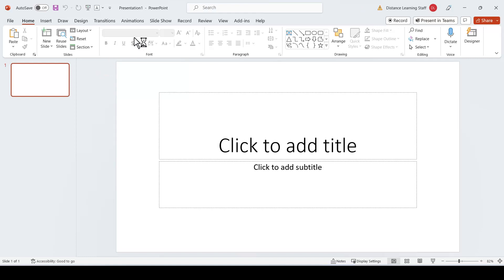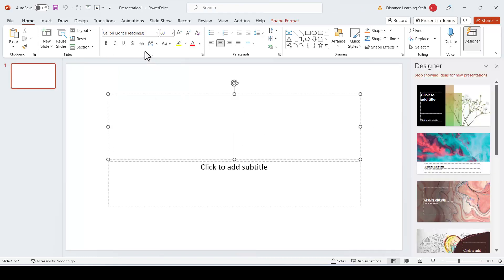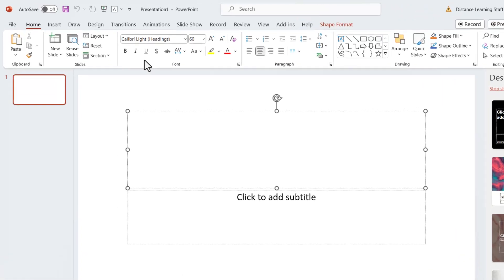So we go here to PowerPoint and create a new PowerPoint and notice that by default it will be in Calibri headings.